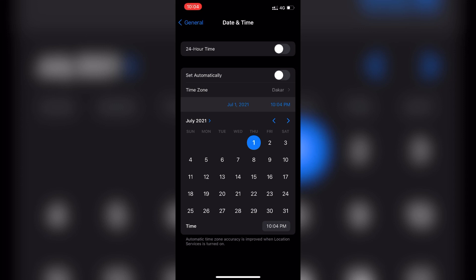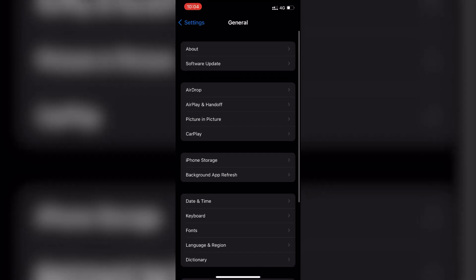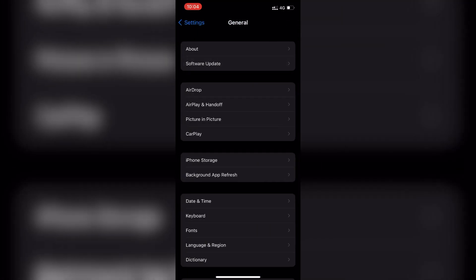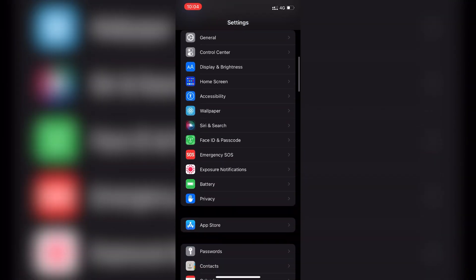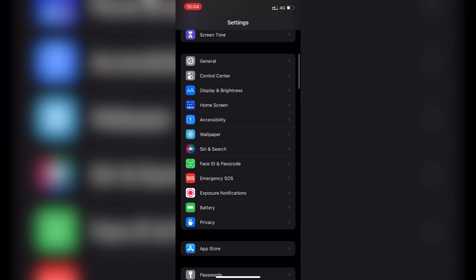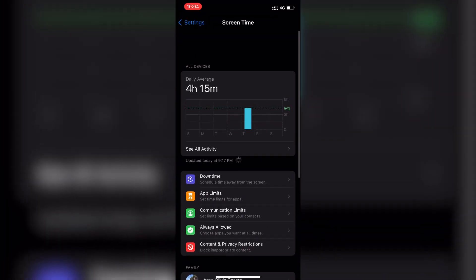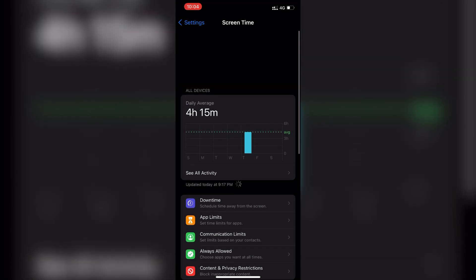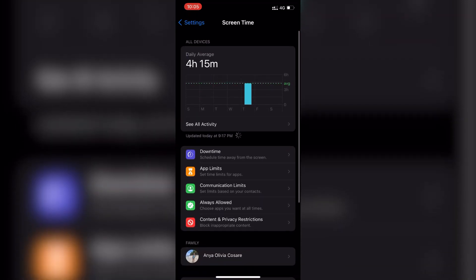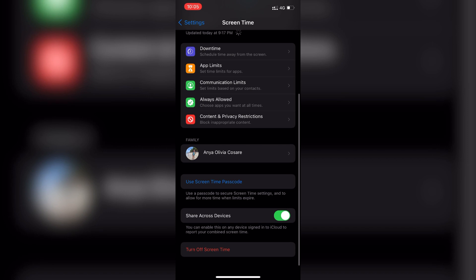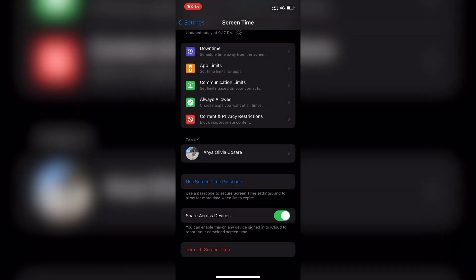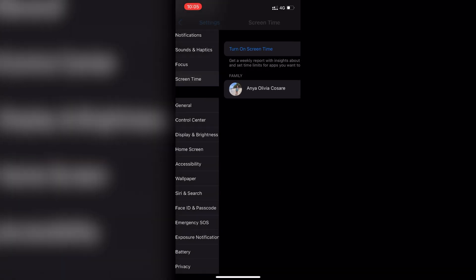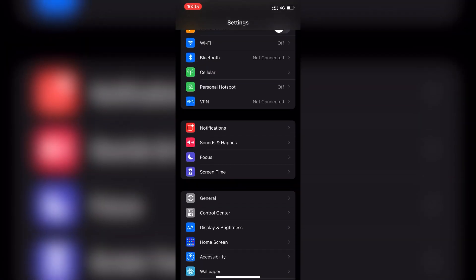We need to go to screen time to turn it off. At the bottom there's an option there, turn off screen time, and after that we go back to general.